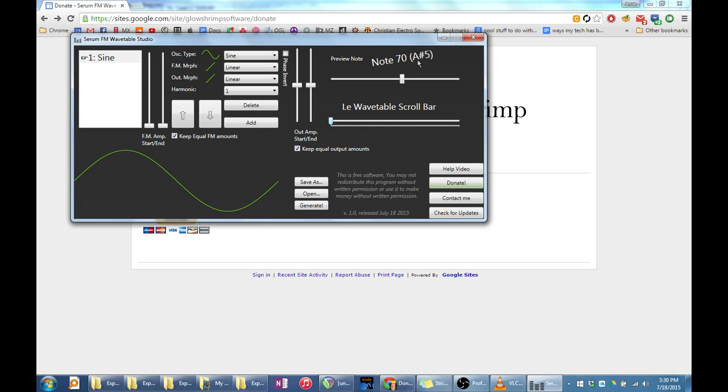You can also pick a preview note by playing on a MIDI keyboard. If you have more than one keyboard hooked up, your keyboard may not work with the program, at least not in version 1.0.